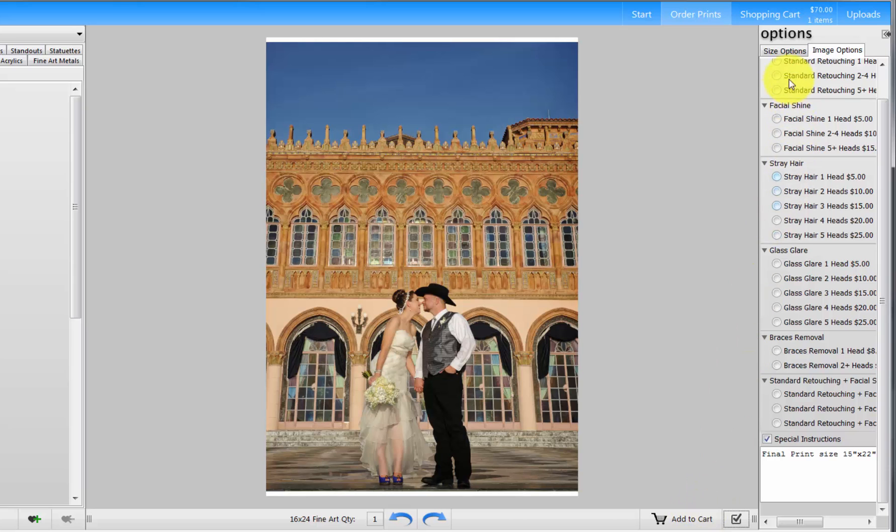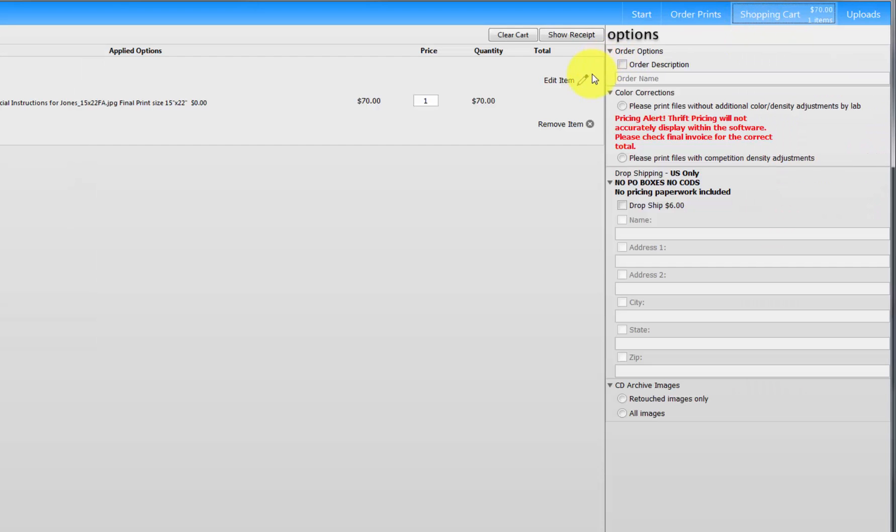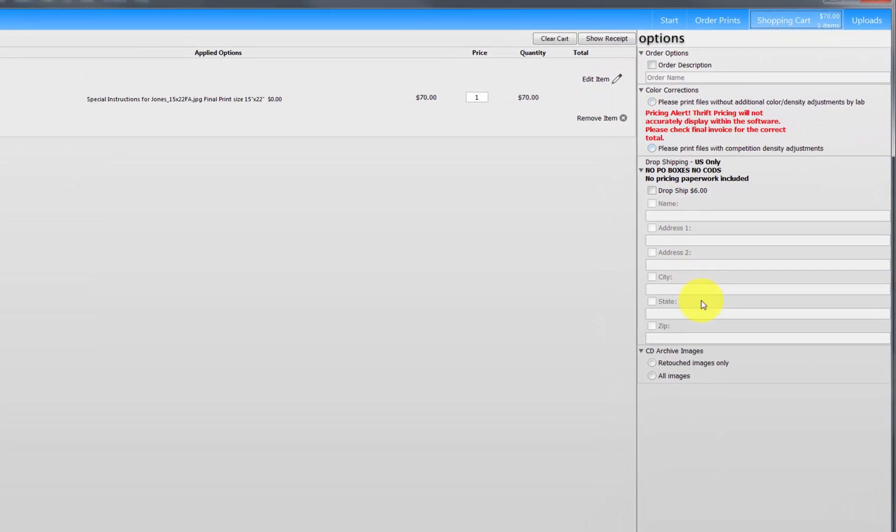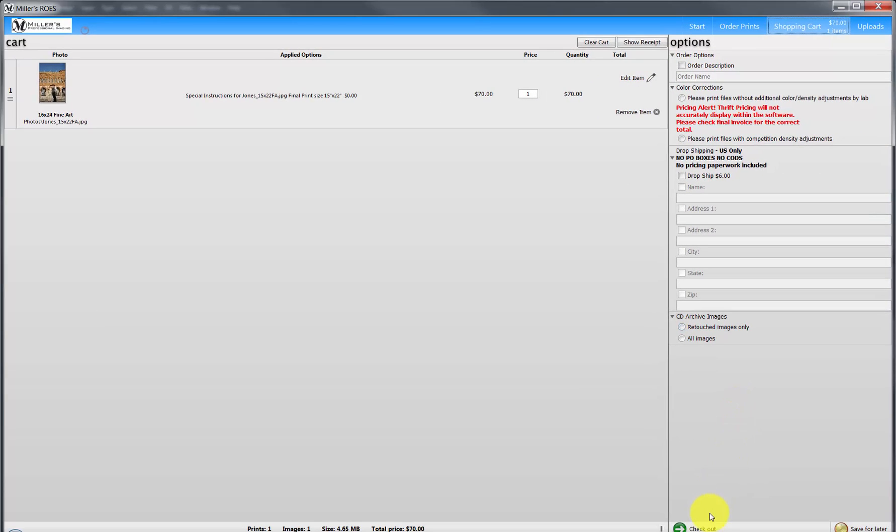If finished, proceed to the shopping cart to complete and upload the order to Miller's.